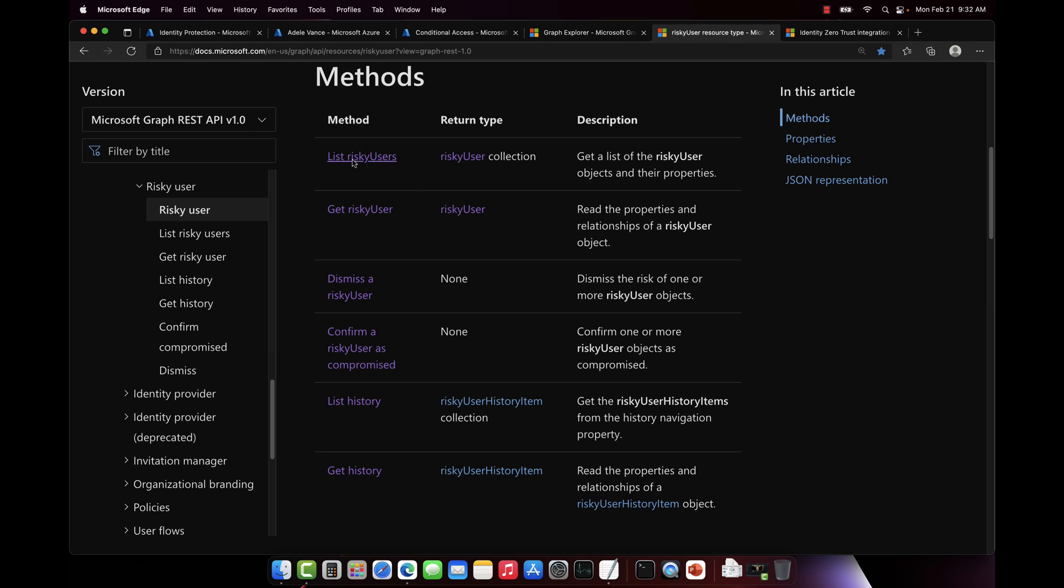Now we can also run a command here to list out all the risky users in the environment. Maybe you might want to do that for your custom app. And then you can also list out history.